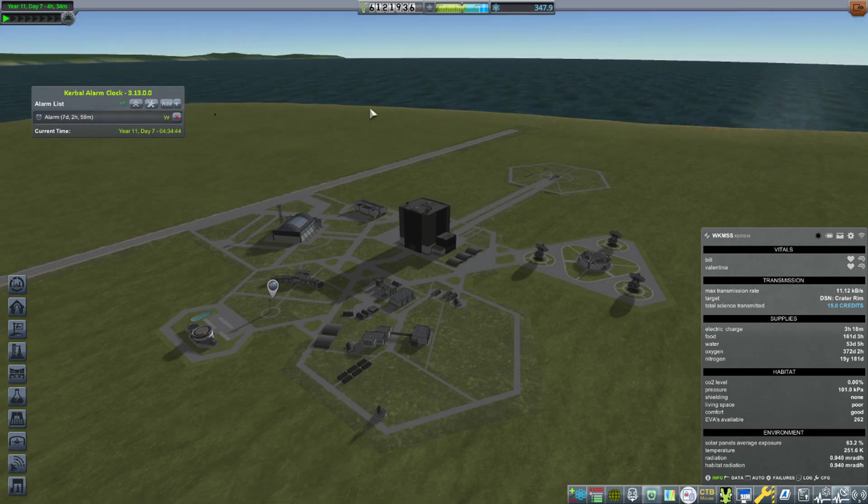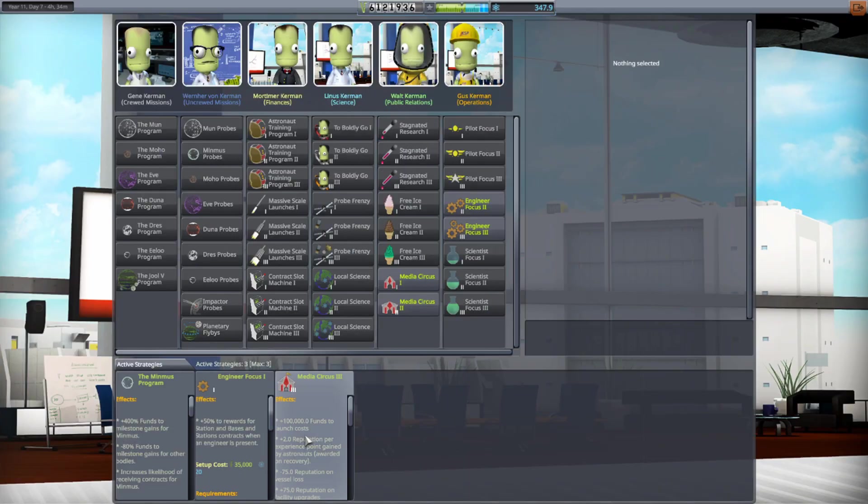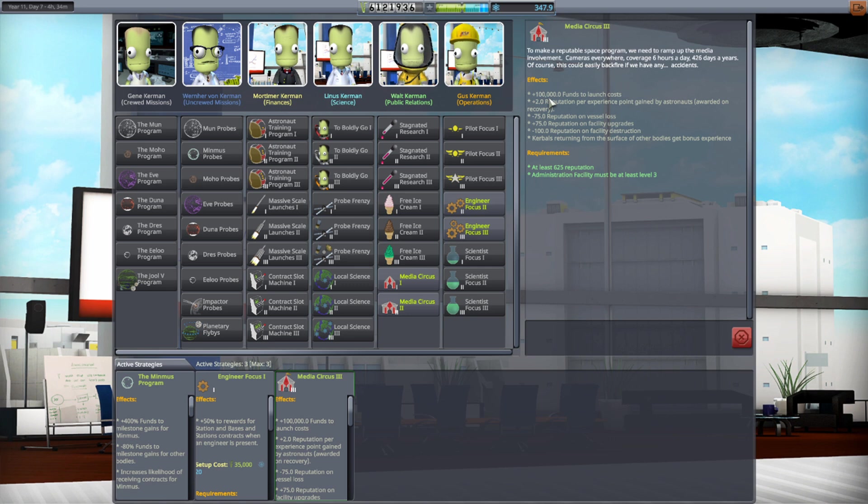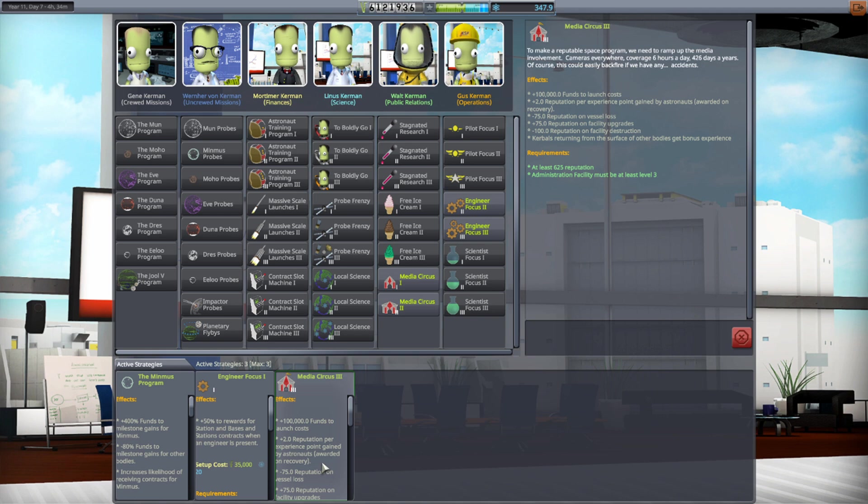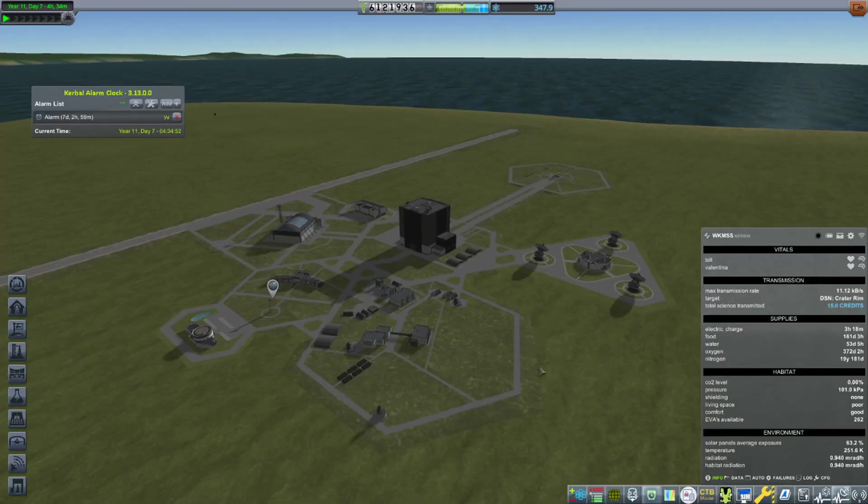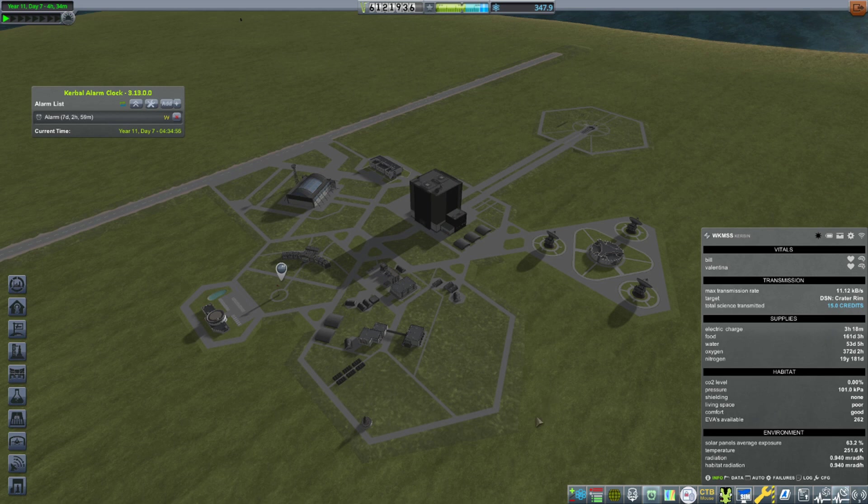Over the last couple of streams, people have been noticing I've been making a ridiculous amount of money. I'm over 6 million funds. That has to do with this Media Circus 3 contract that with every launch is adding 100,000 funds to my money. I'm not sure if it's supposed to do that, but it is. I'm going to get rid of this Media Circus because I think that's a little bit silly.